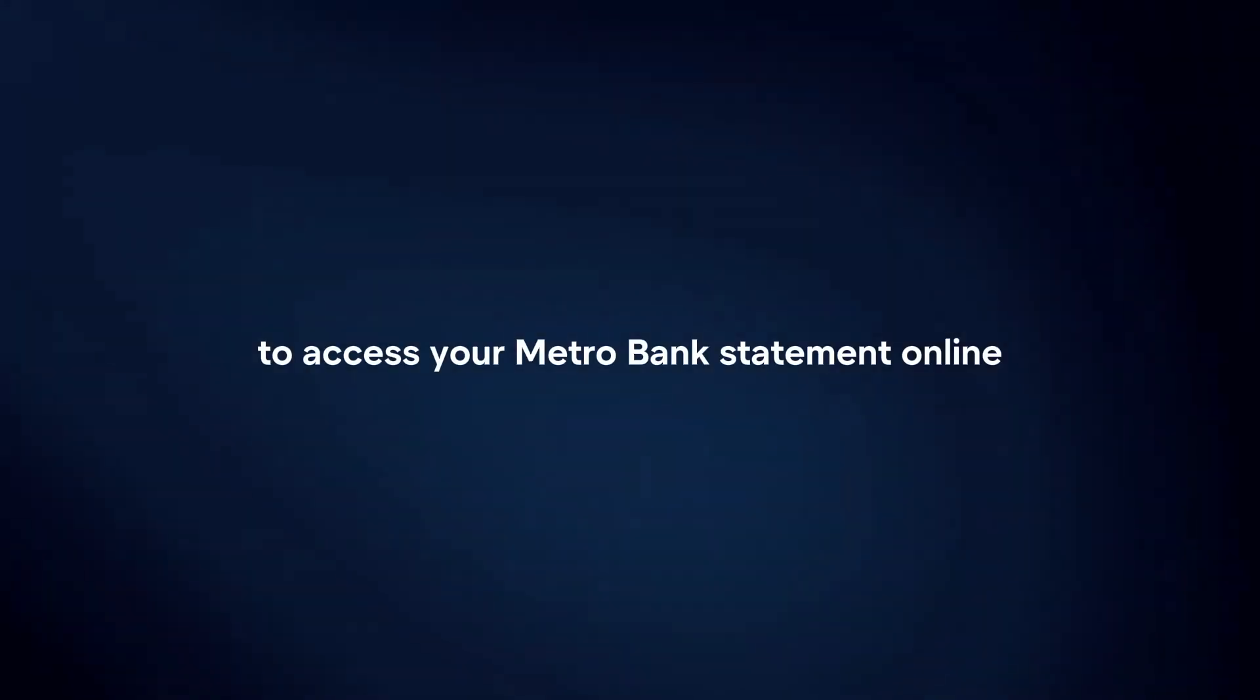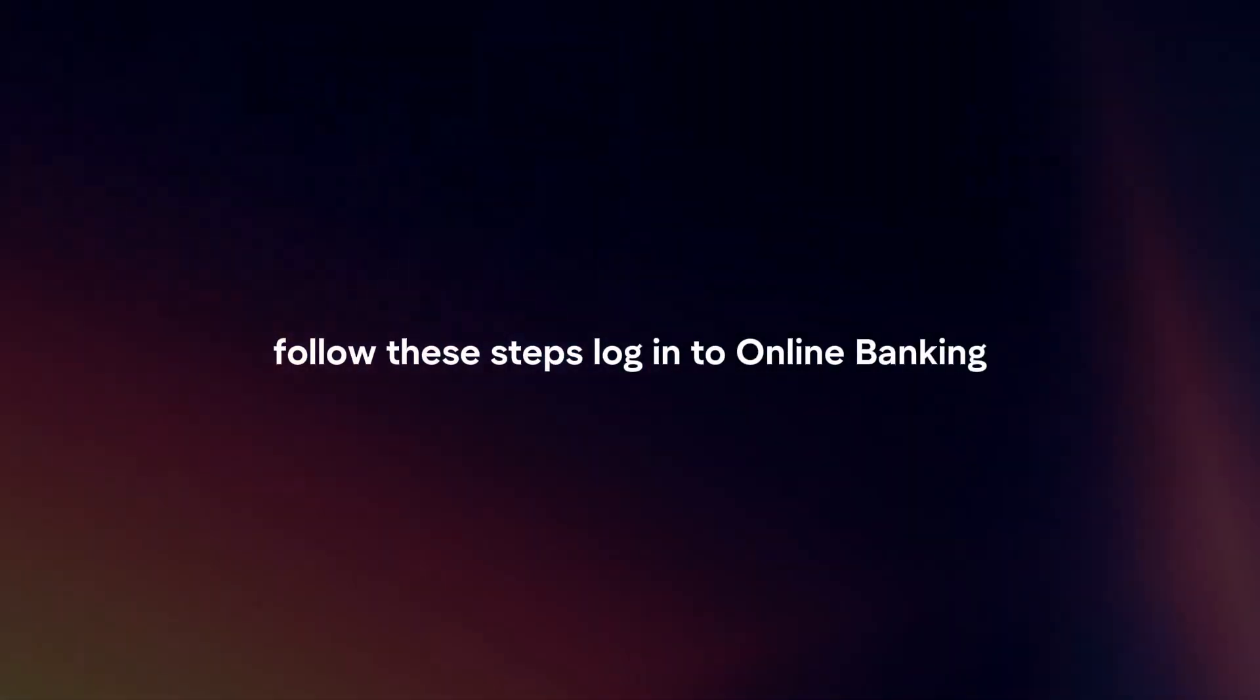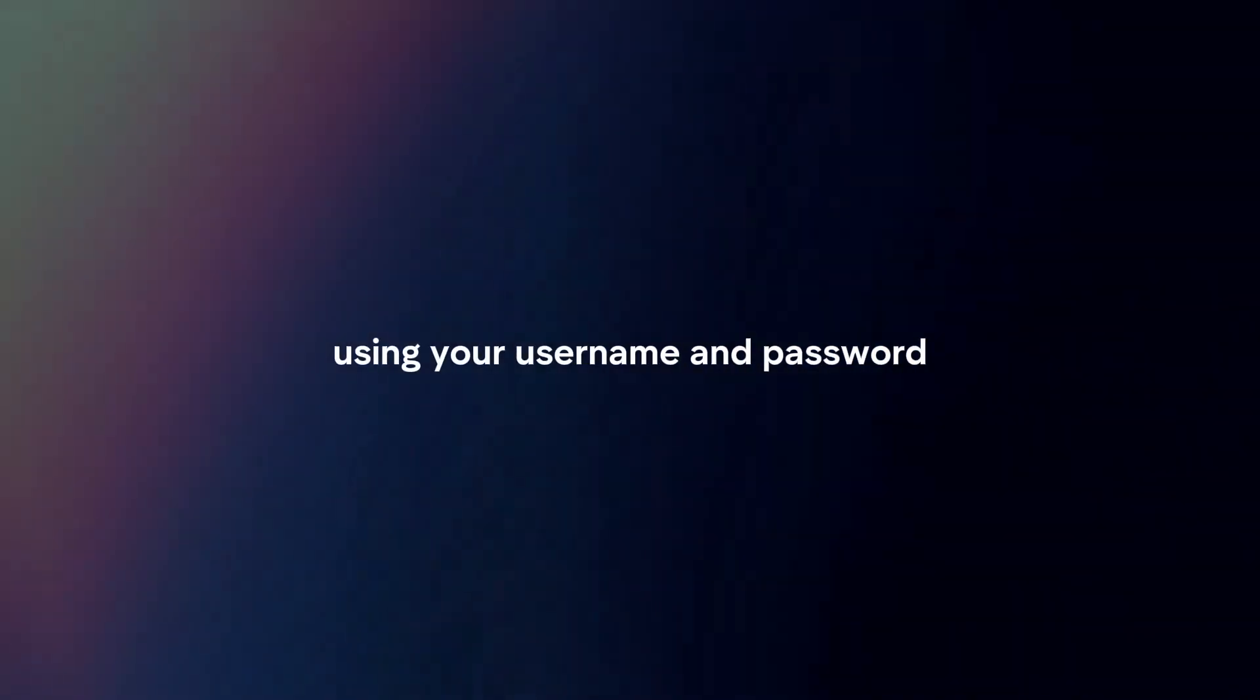To access your Metrobank statement online, follow these steps. Log in to online banking. Visit the Metrobank website and log in to your online banking account using your username and password.